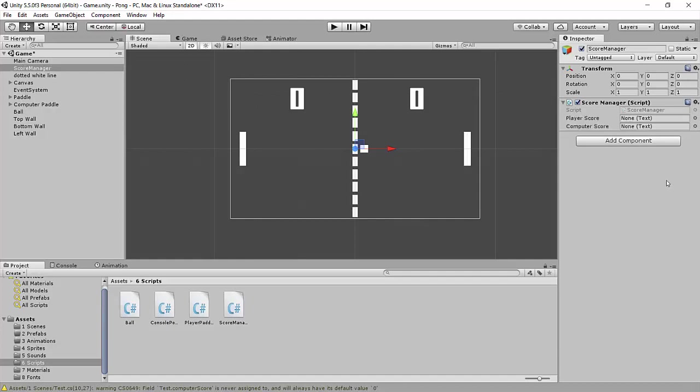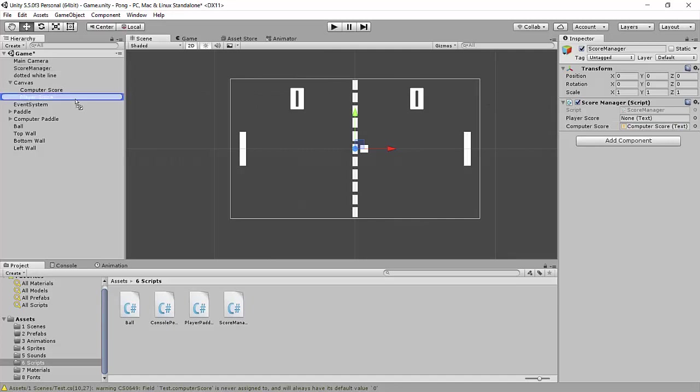Underneath our score manager, it's asking us for a player score and computer score. We've already created those text fields, so we're just going to drag them in here. Computer score goes to computer score, and player score goes to player score. Now our score manager can talk to these scores. But of course, that's not all it's going to have to do.